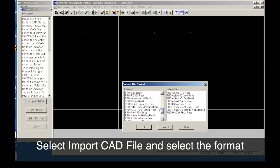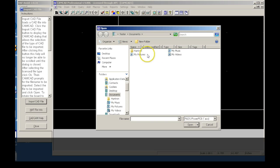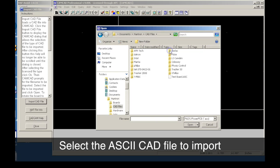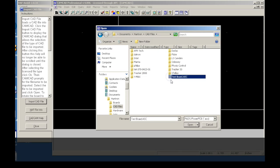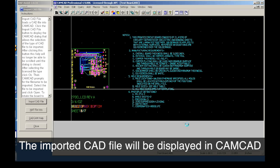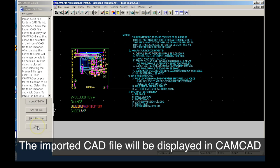You first select a CAD import format and file to open in CAMCAD. Many CAD layout formats are supported, but in this case, we will be selecting a PADS PowerPCB file. The CAD layout file is imported and displayed in CAMCAD Pro.